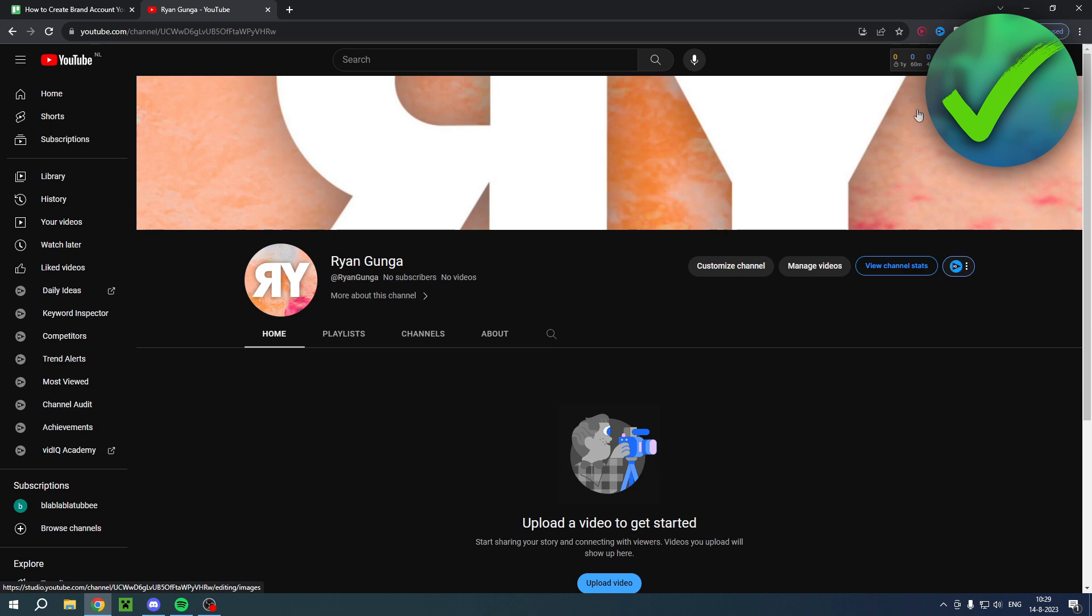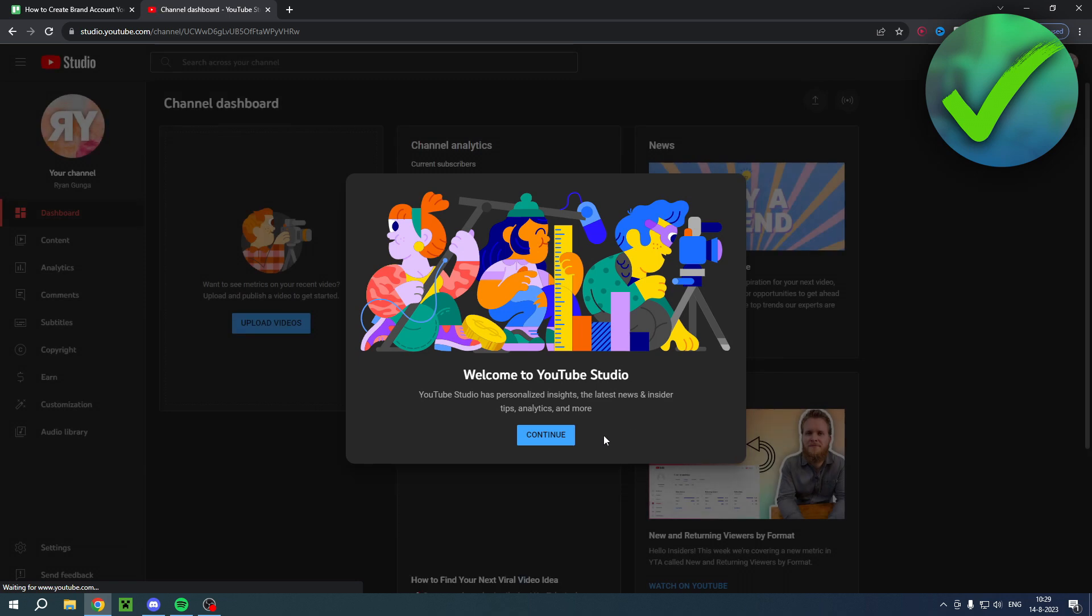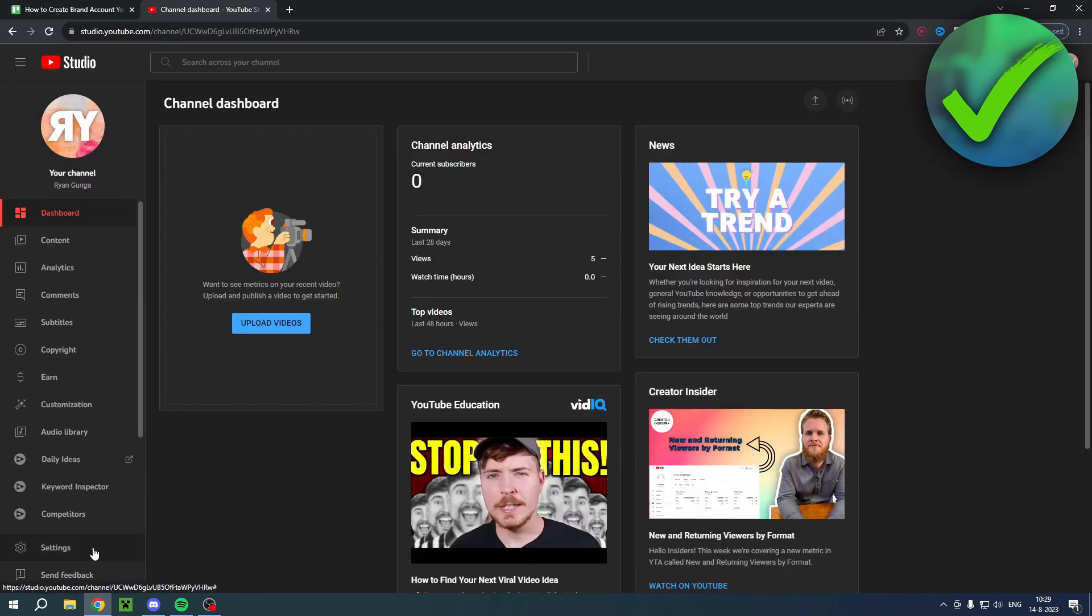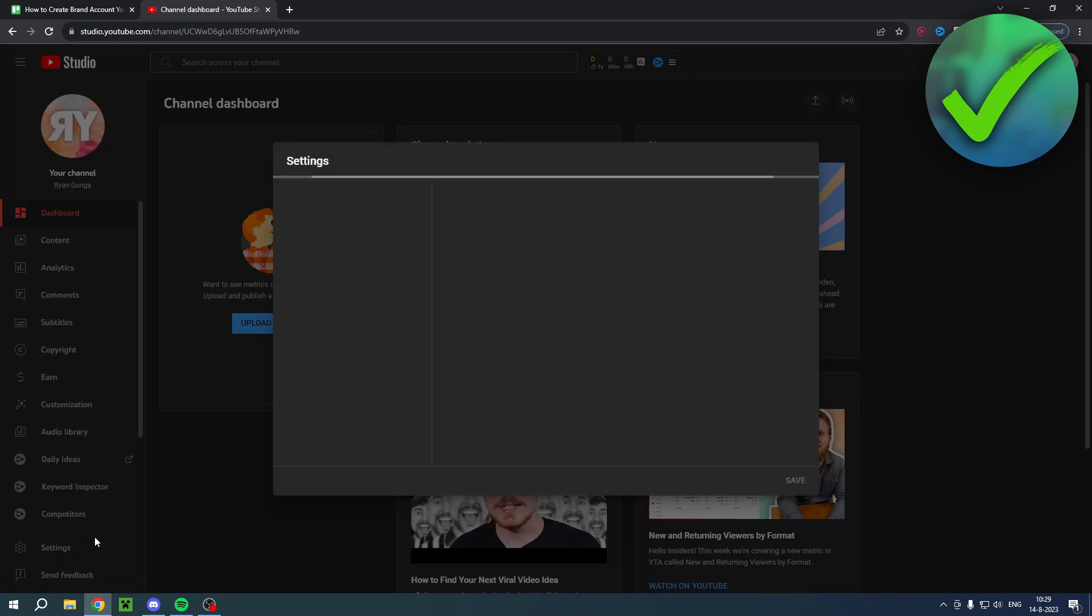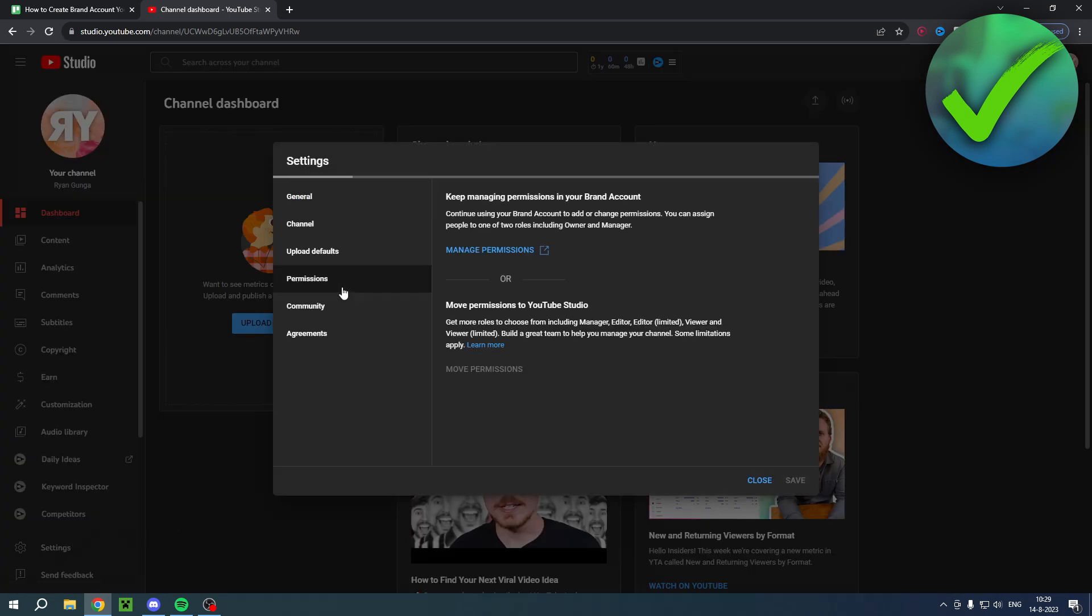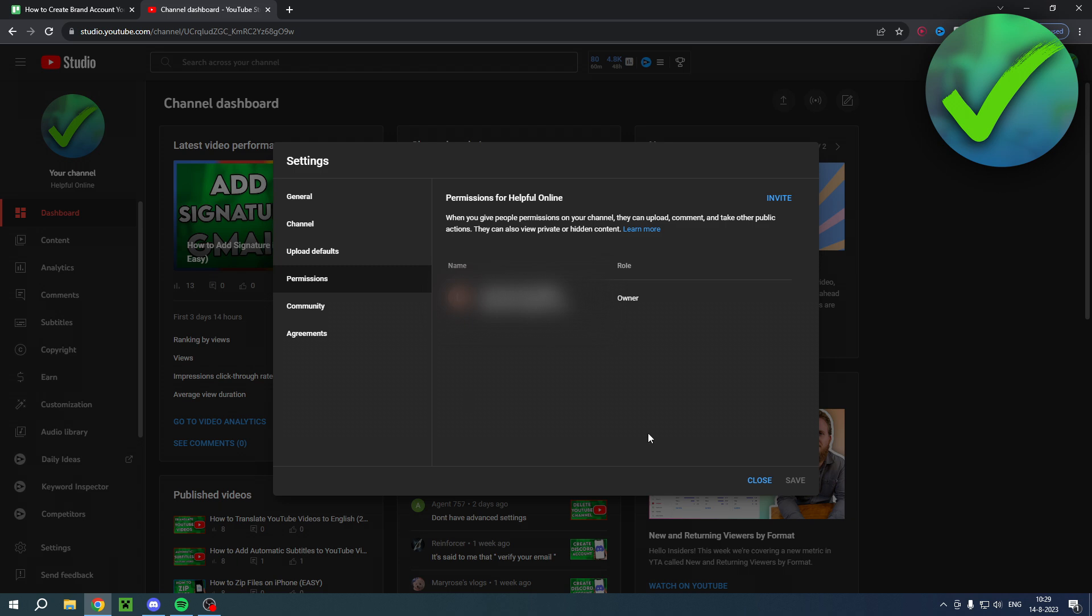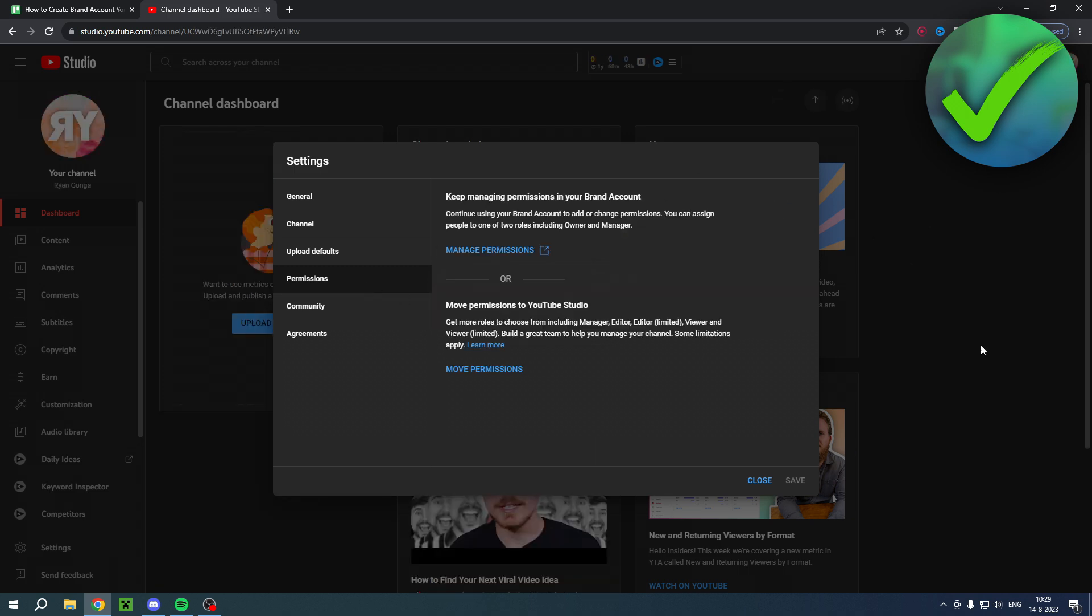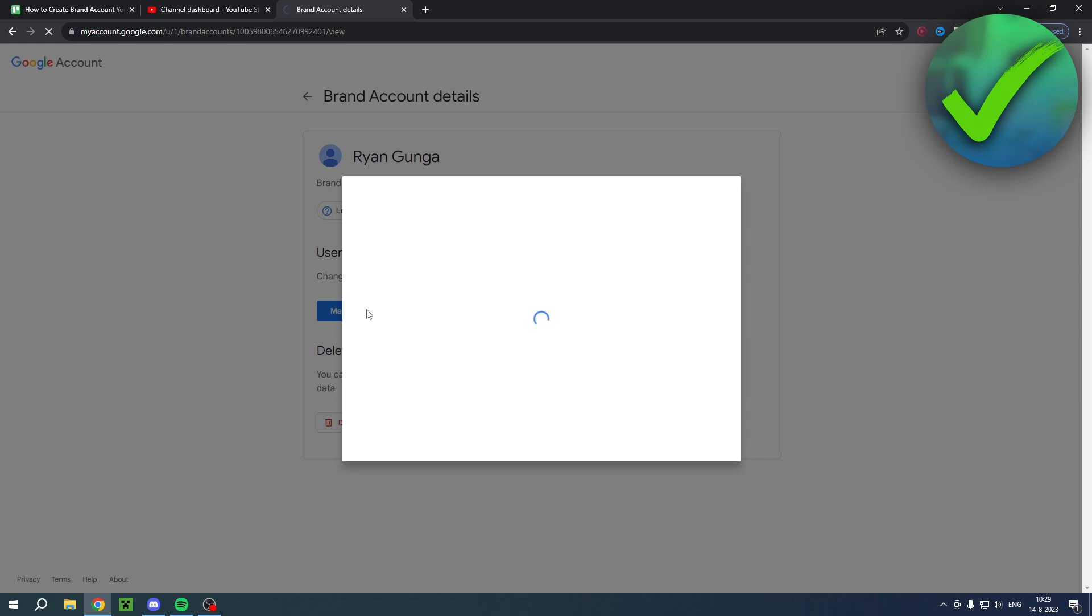If you want to find out if that is actually true, then click on YouTube Studio to double check. If you go to the settings and then to permissions, it says keep managing permissions in your brand account. Normally you can manage it inside the YouTube Studio, but for brand accounts it looks like this and you can click on manage permissions. You'll be brought to this page and here you can manage your permissions.